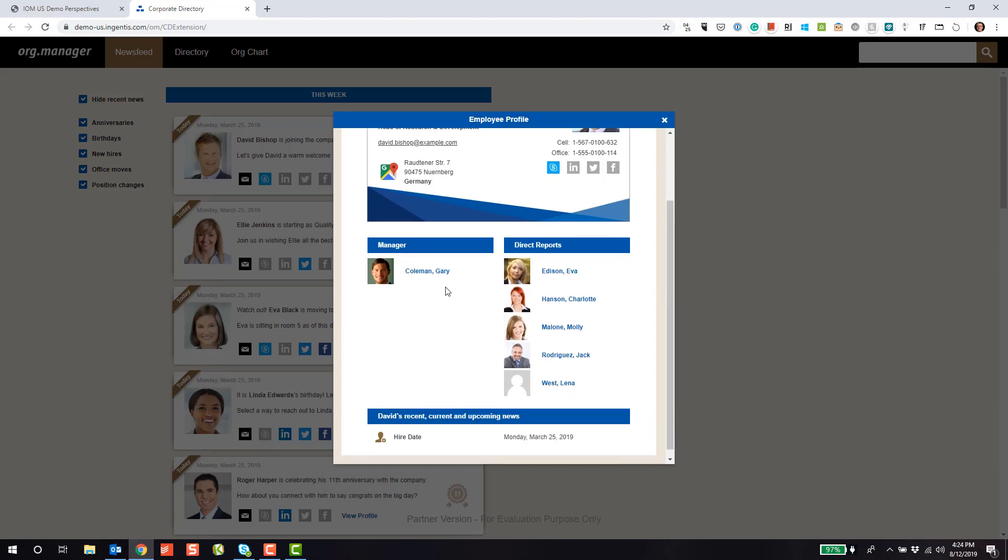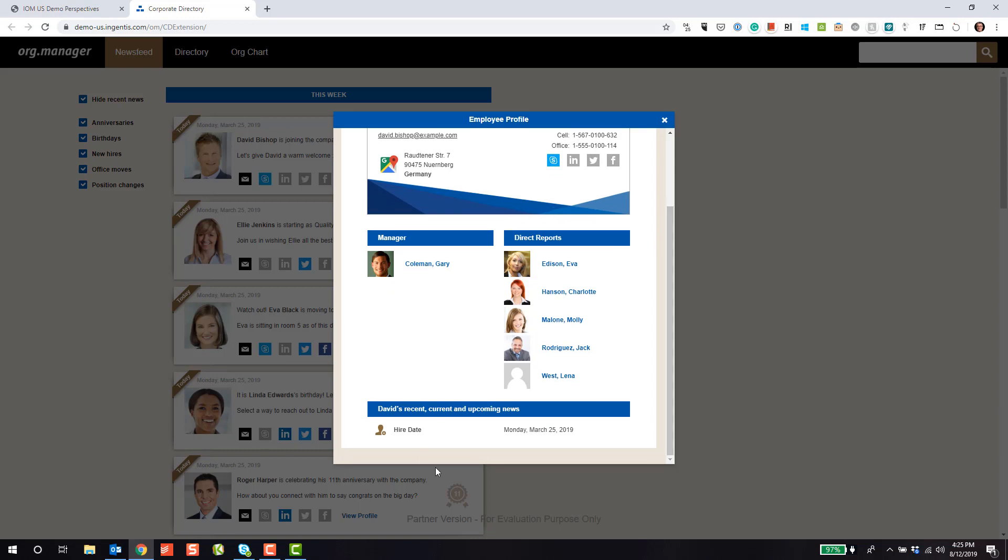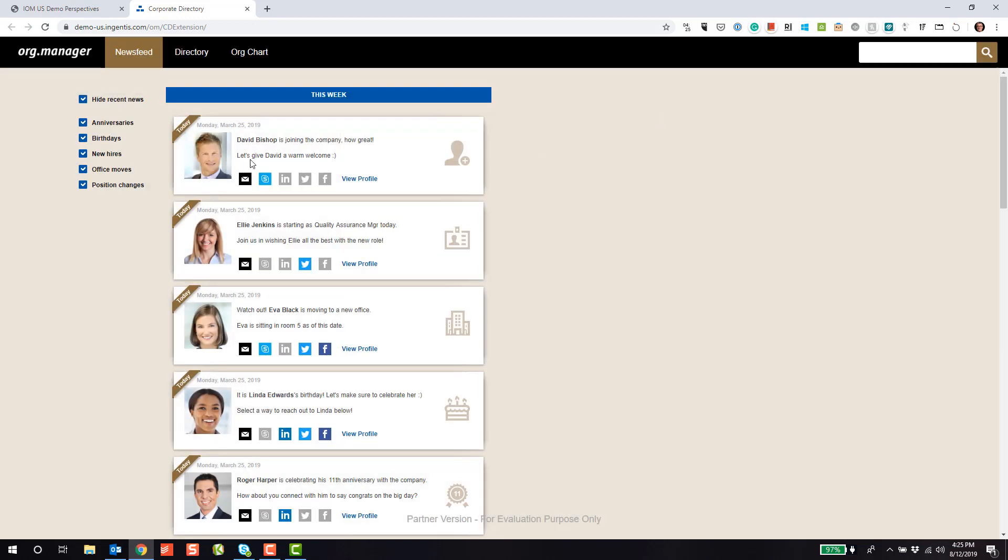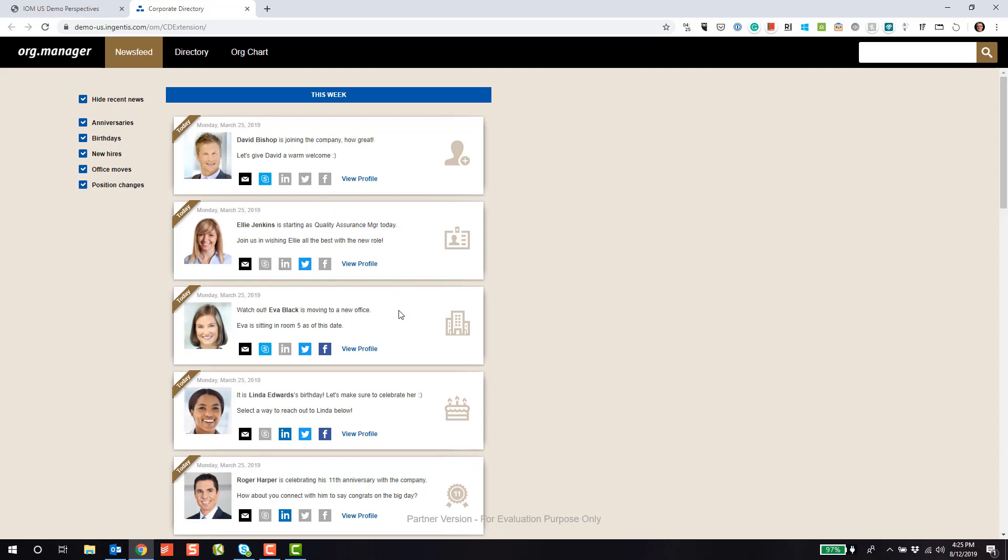Notice here below we have who he reports to, the manager, and also the direct reports that David has. And then finally at the bottom, any of those events that we're automatically capturing will show at the bottom. This is a great way to increase employee engagement. It's a great way to inform other employees who's joining the company and a chance to welcome them. Same thing goes for office moves or position changes, such as congratulating somebody on a promotion.